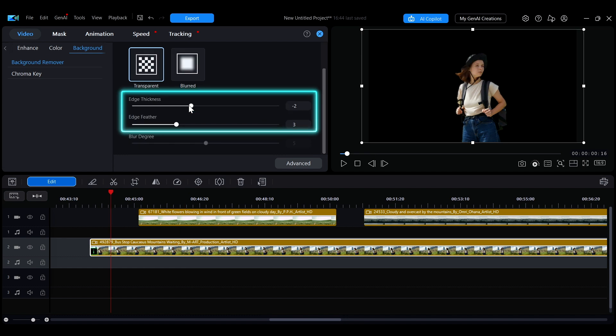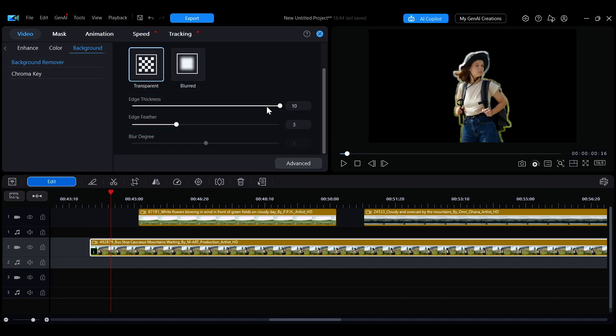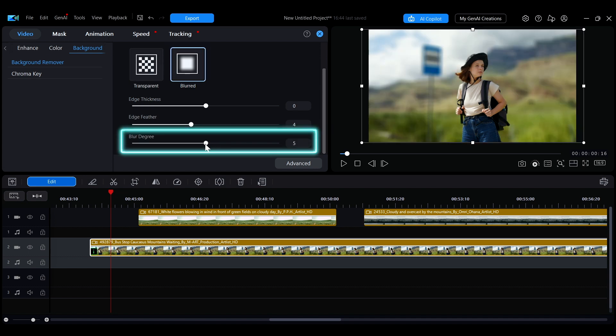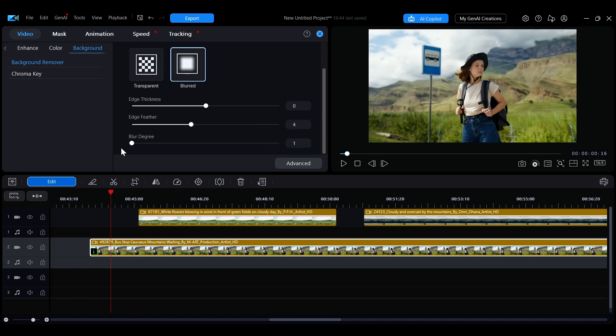Through the options below, you can adjust the thickness of the edges and the feathering. When blurred mode is selected, you can drag the slider to adjust the intensity of the blur.